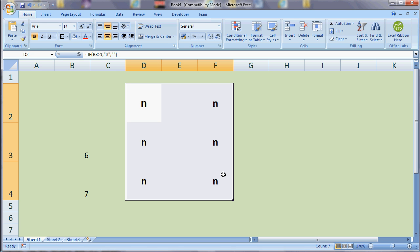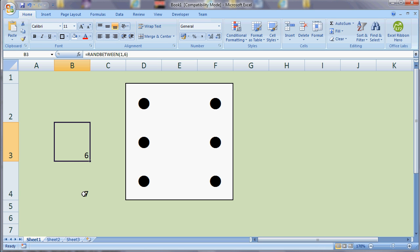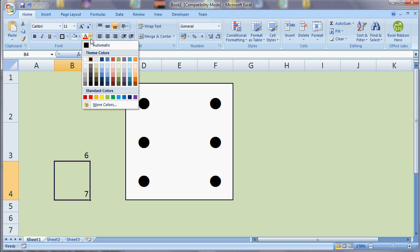What I'm also going to do, we don't need this number here, that's going to be a bit confusing because we can't tell which is the number from the dice. So all I'm going to do to hide that is just change the font color and make it the same as the background.